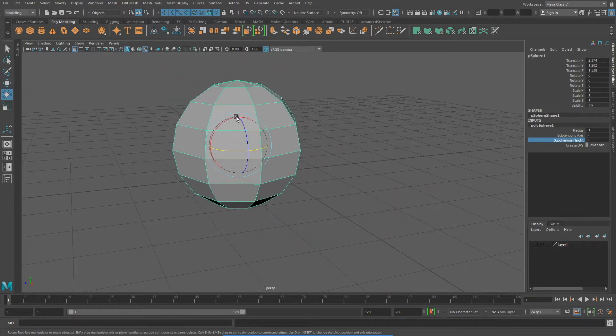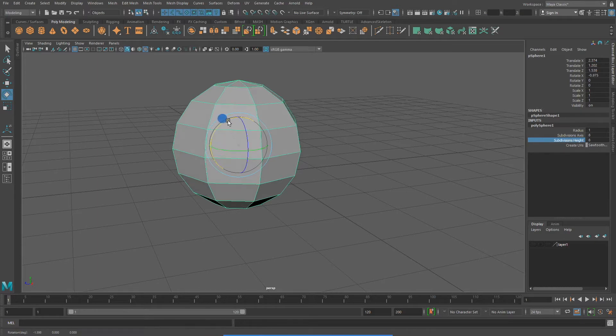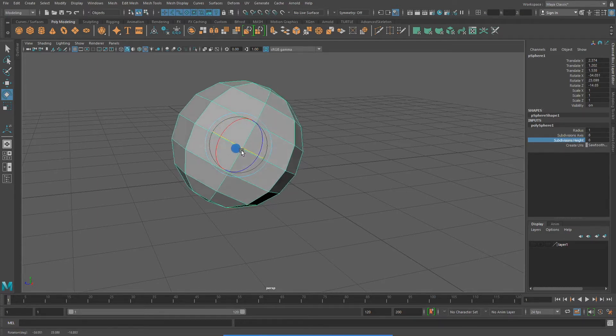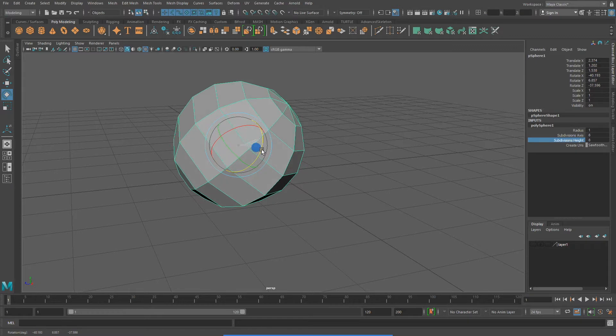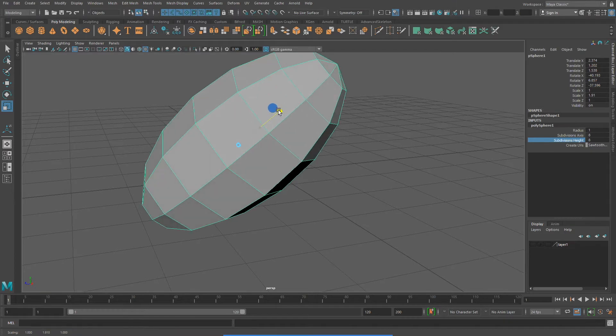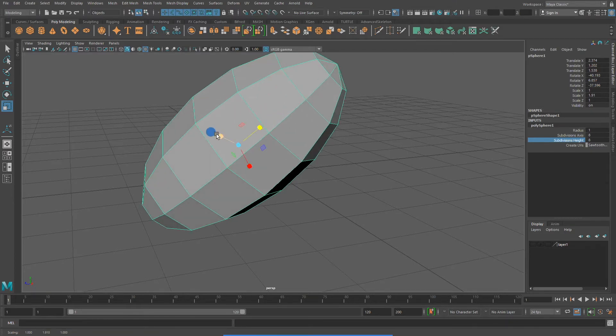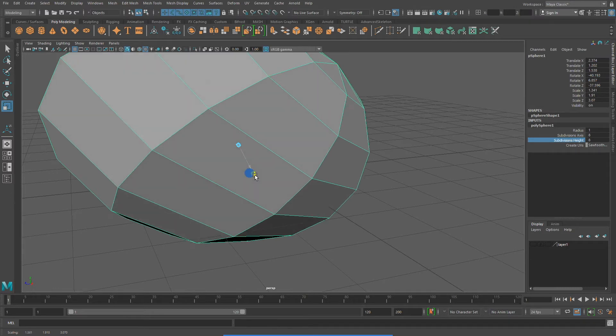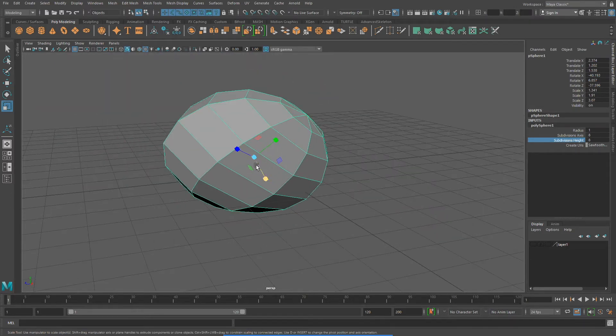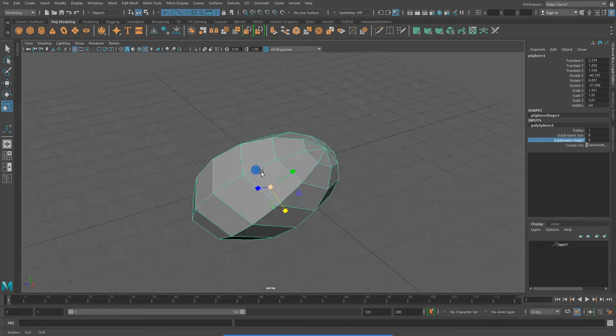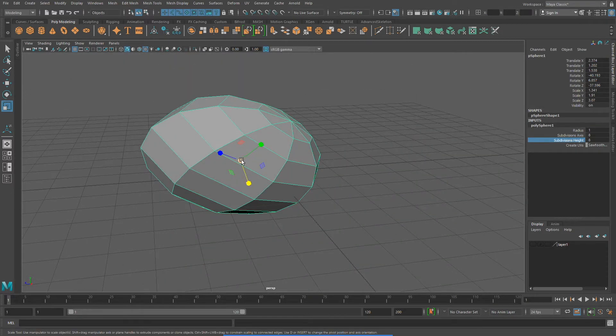We can also rotate on all three axes, X, Y, and Z. And finally we can scale. We can do both non-uniform scales on individual axes, and we can also do uniform scales.